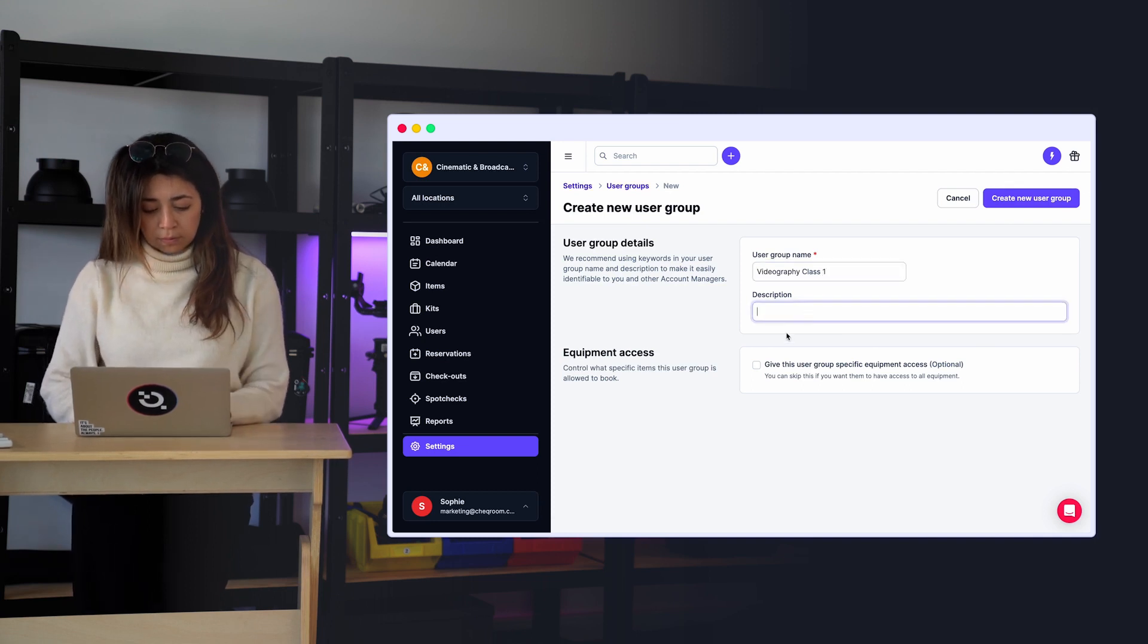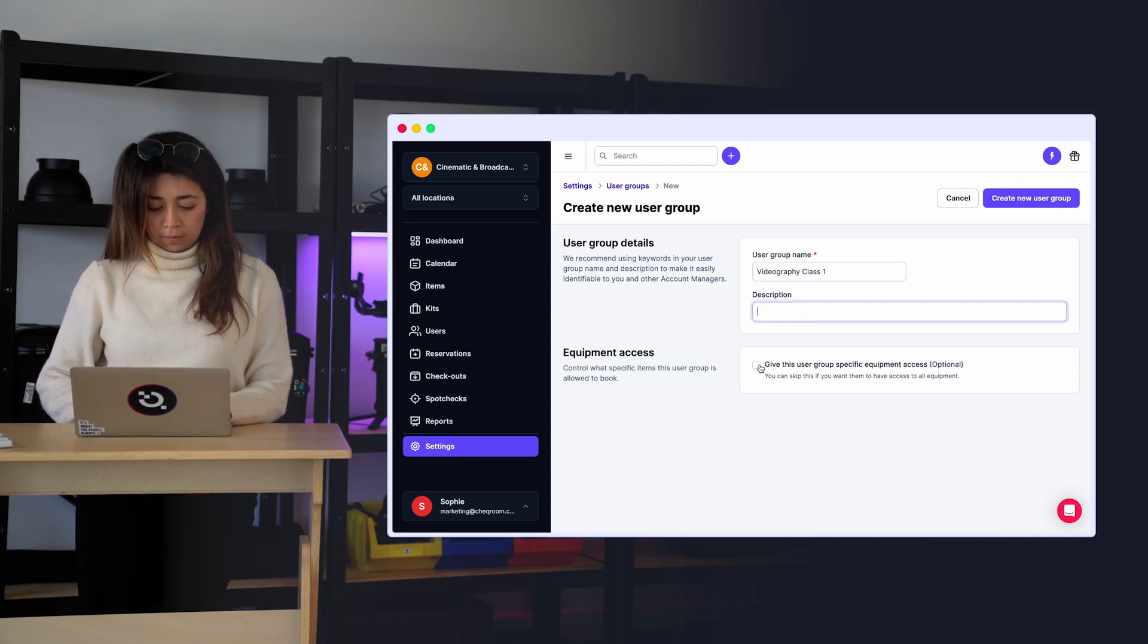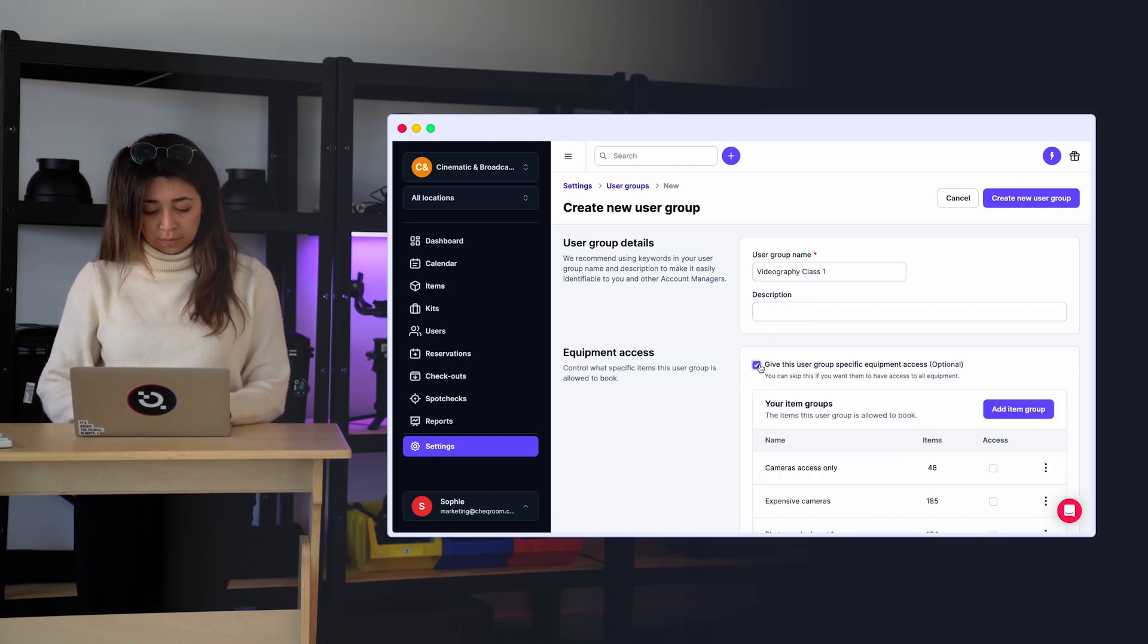Then, enable Equipment Access by clicking on the box. Equipment Access narrows down the items a user can reserve or check out. Therefore, you need to select the items this user can have access to.